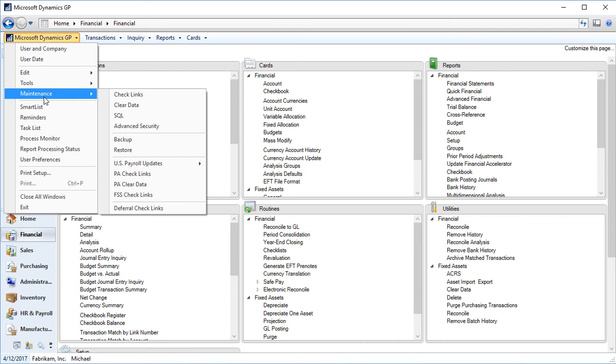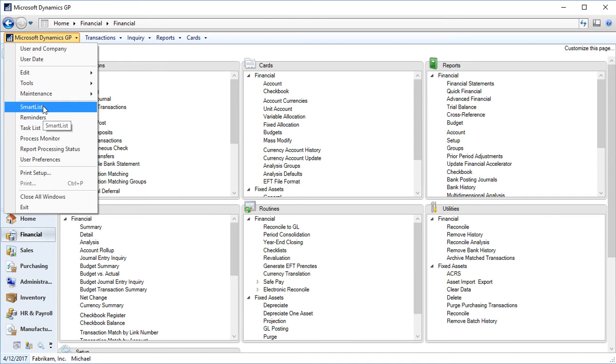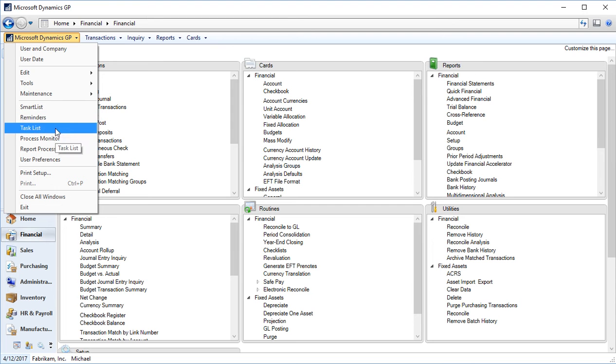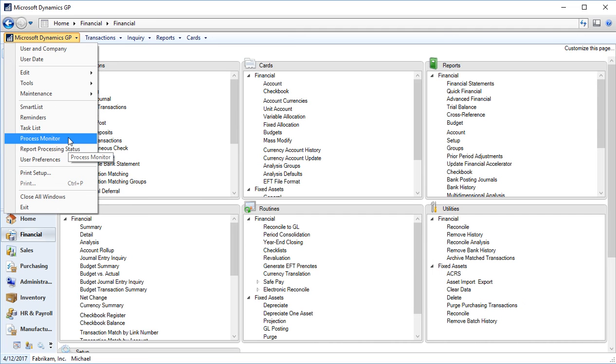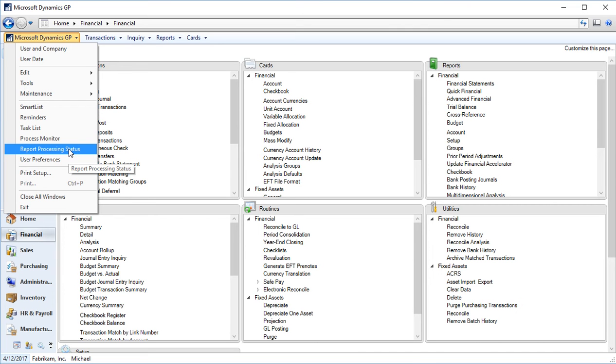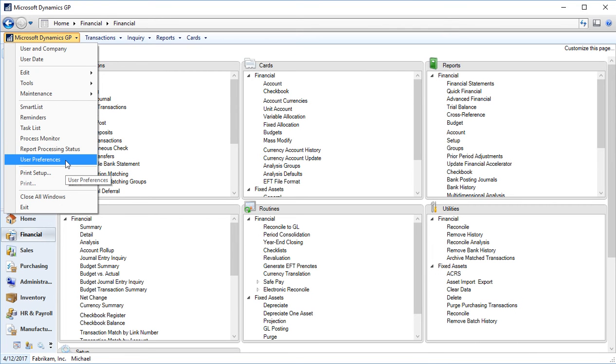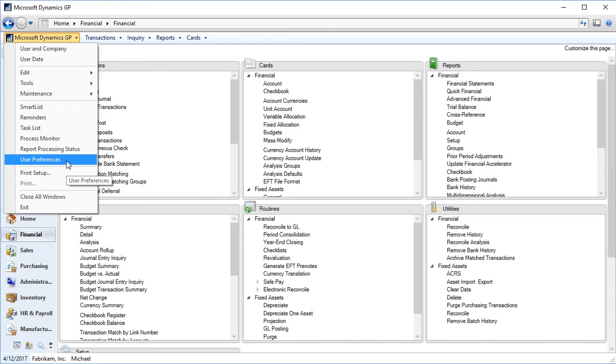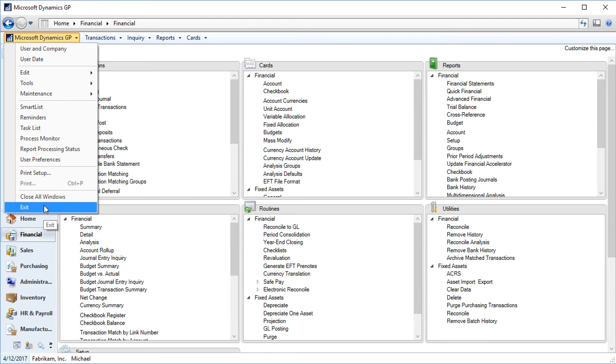Our maintenance, so maintenance includes things like running your check links, backing up and restoring. These are not used traditionally by your more common or more traditional GP users. These are more for IT or DBA type users. Accessing your smart list, reminders, a task list, process monitor, if you have any processes going on in GP. Your report processing status for any word templates that you're processing. User preferences, which we'll get into in a separate session to see how you can change these. Your printer setup and exiting out of GP.